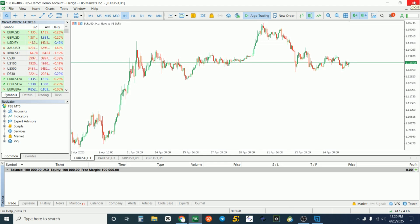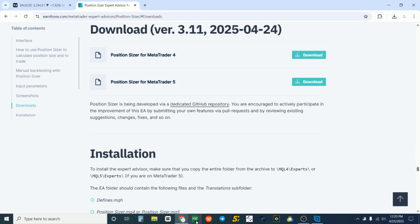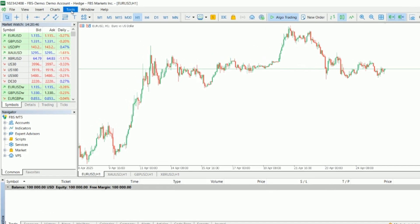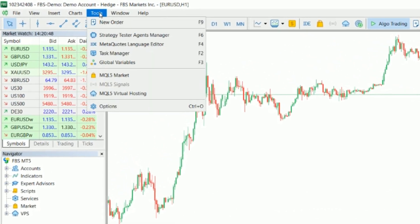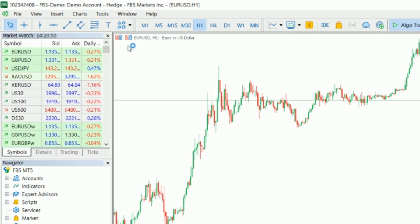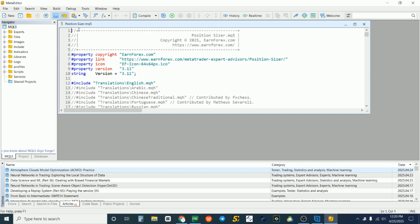Close everything — all open tabs including your MT5 platform — and relaunch it. After relaunching, come to Tools at the top and click on MetaCode Language Editor. Make sure you follow this step by step so you don't miss anything.